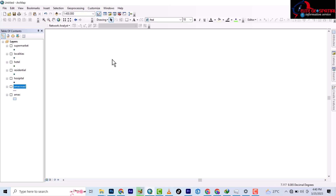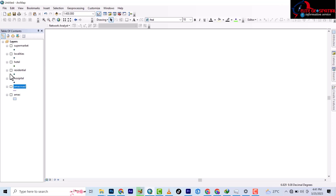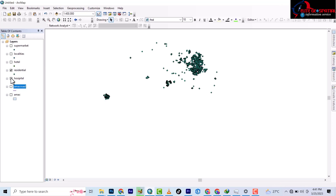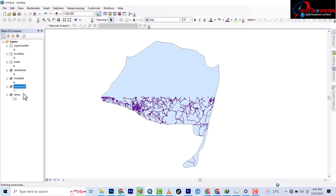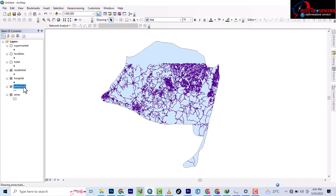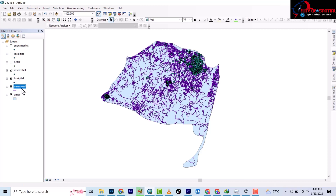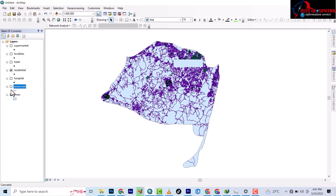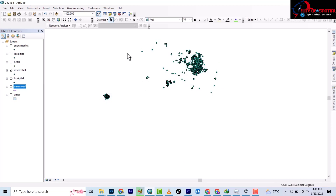To begin this video, we're starting with how to prepare network data. We have a few data layers here: we have the residential, we have the hospital, we have the road layers, and we have the boundary. This is AMAC — Abuja Municipal Area Council — in Nigeria. So that's what we're using. We're preparing the data.